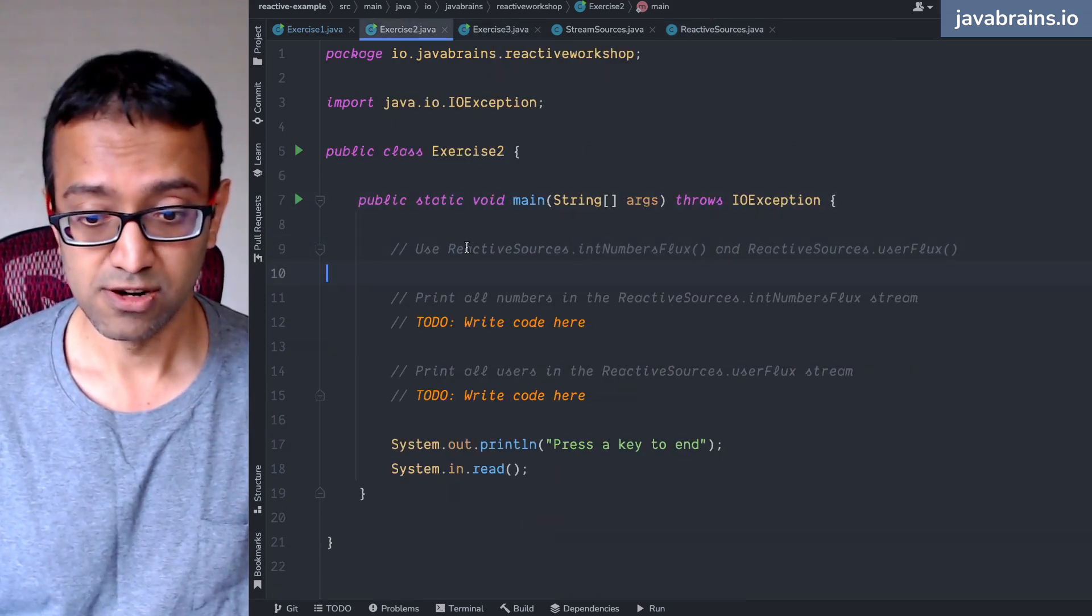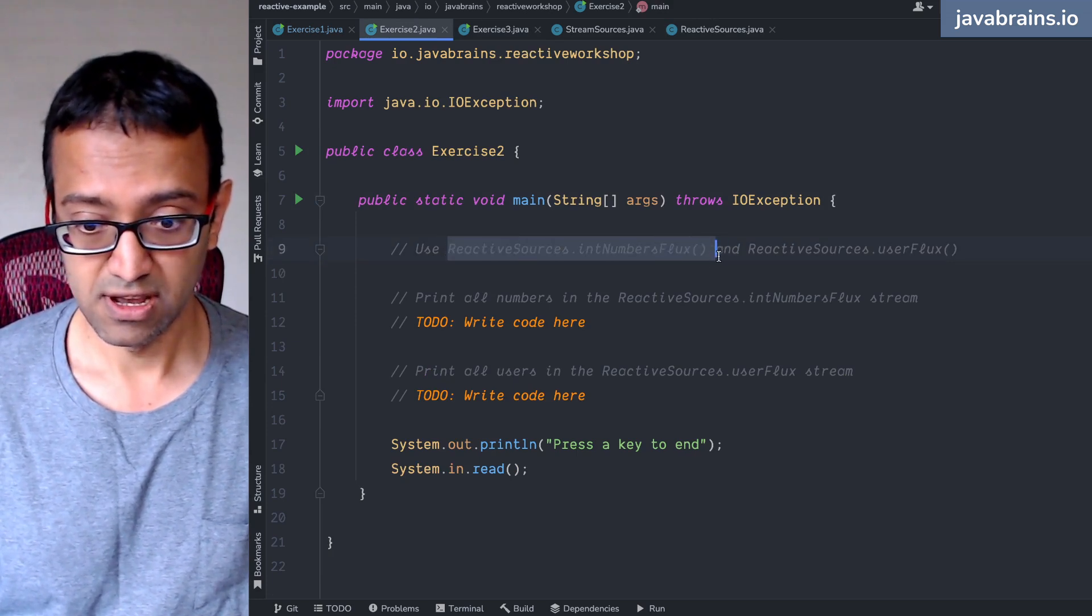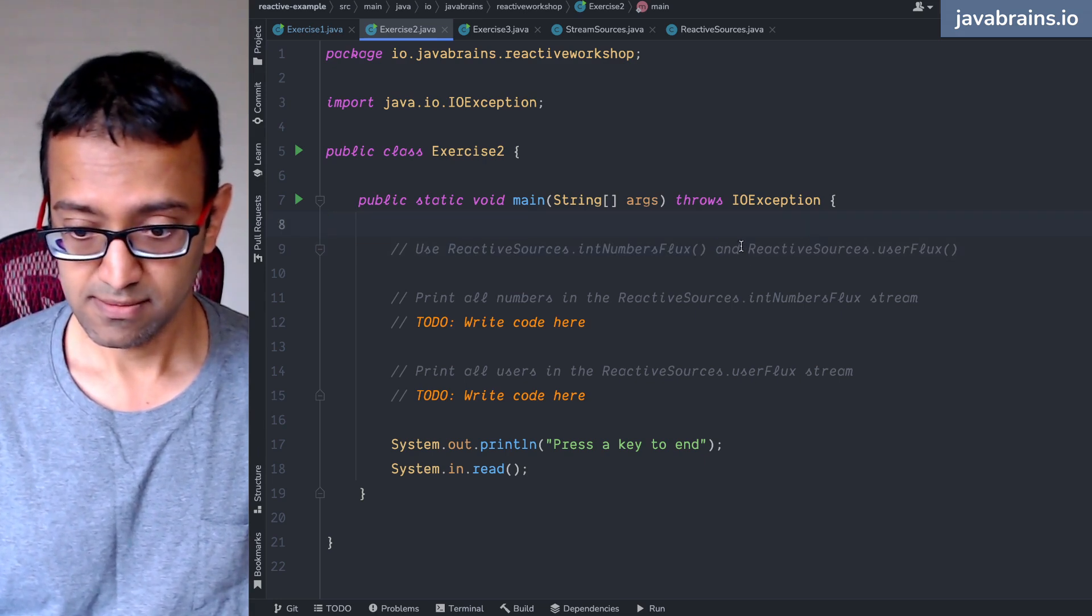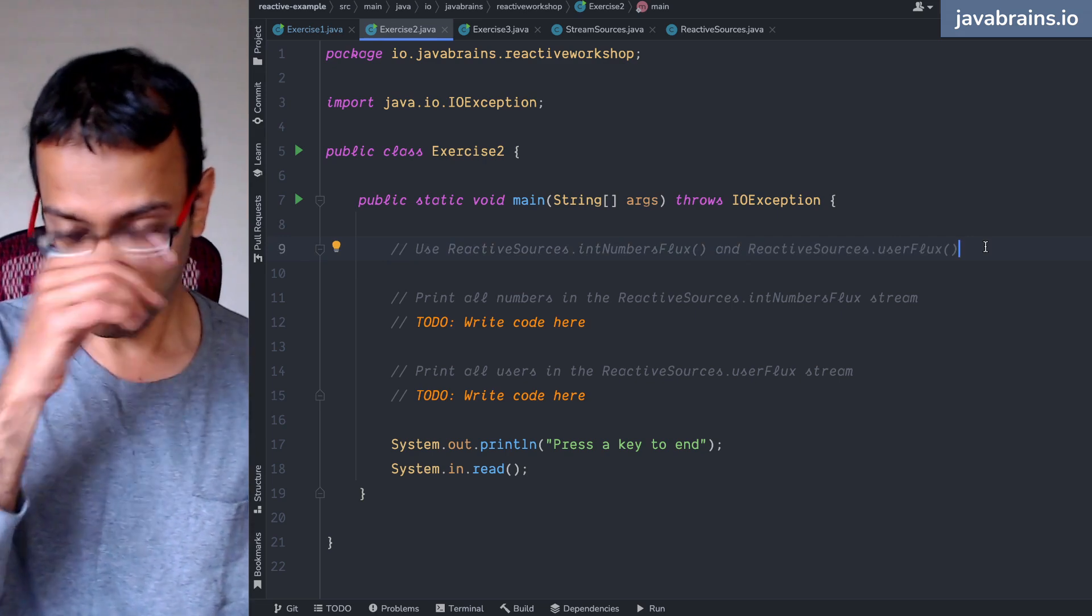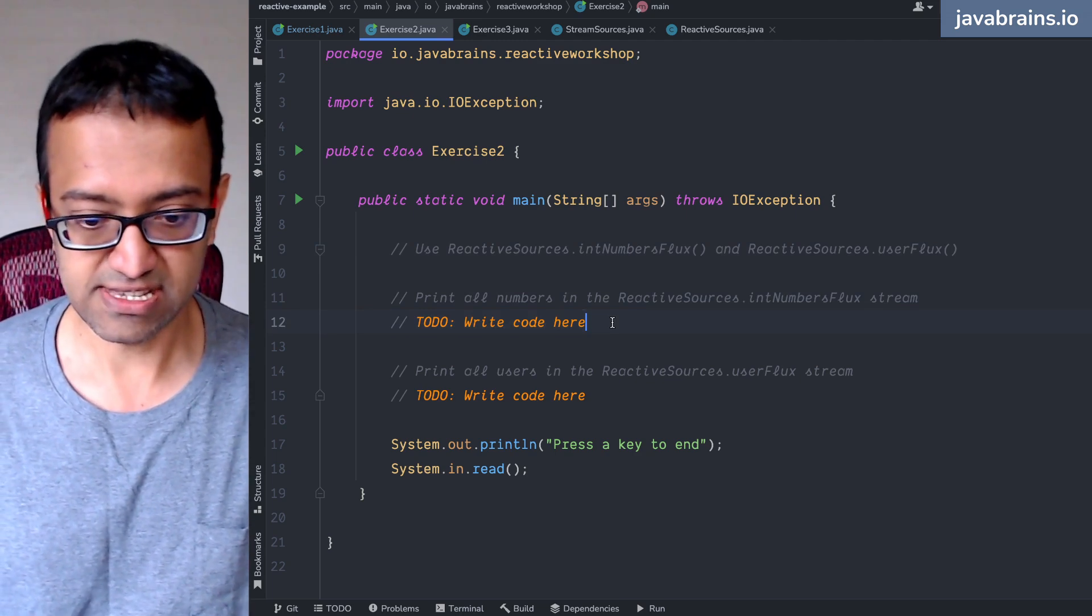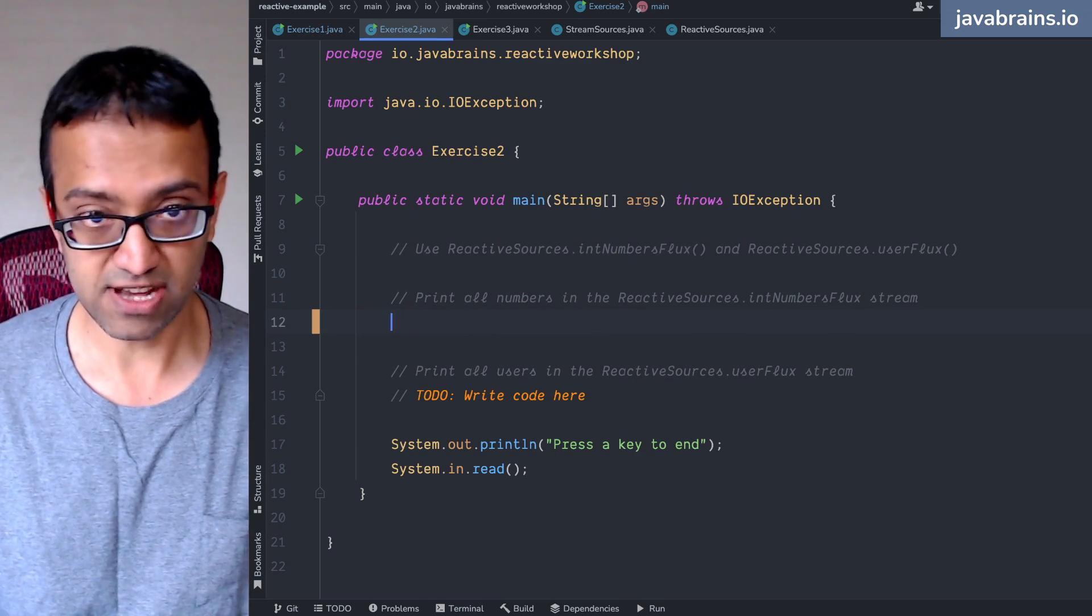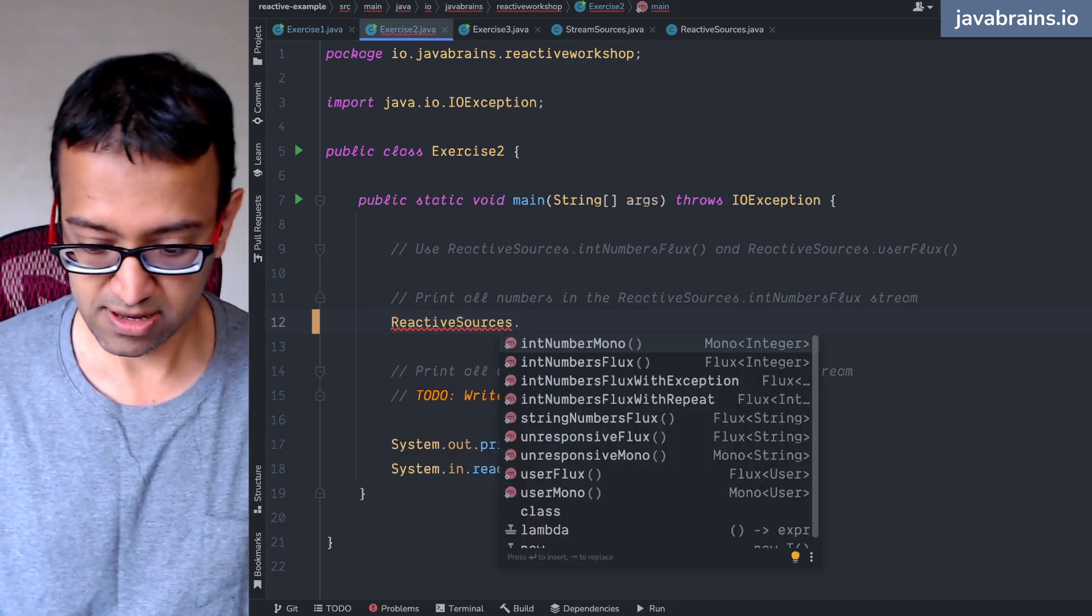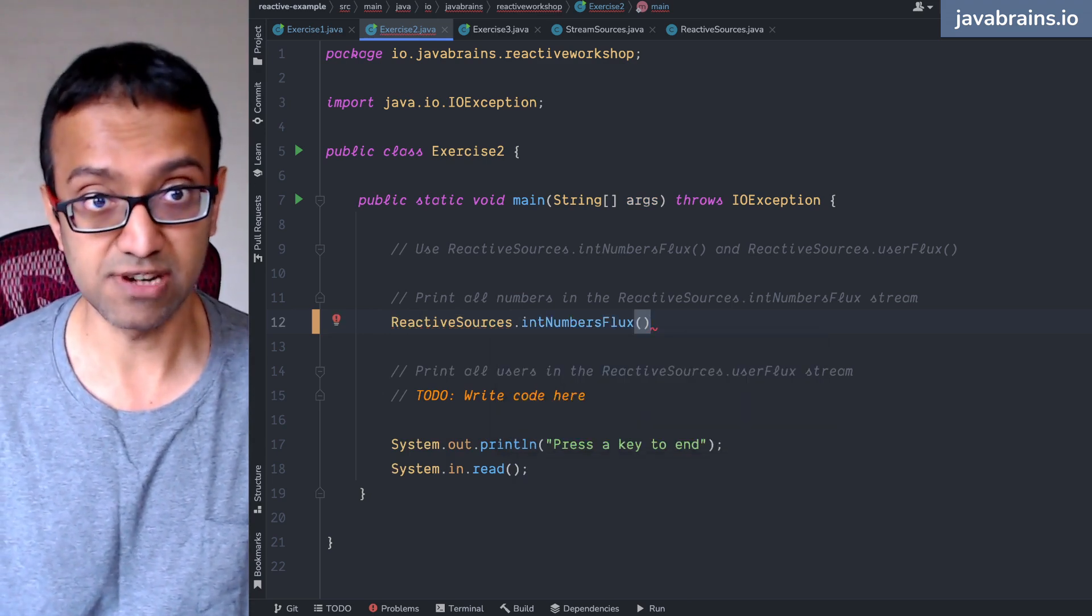I'm gonna go to exercise two. So here is a stream, which is int numbers Flux. Here's another stream, which is users Flux. Flux is one of the streams that we're gonna learn about today. But basically the first exercise is to print all the numbers in the int numbers Flux. So first I'm gonna get the streams. Reactive sources dot int numbers Flux stream, right? This is gonna give me a stream.